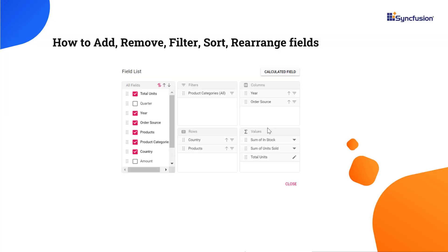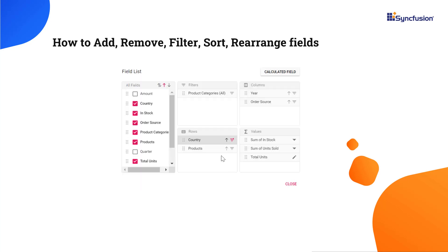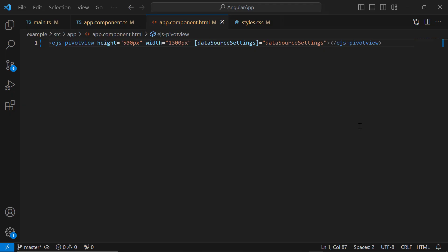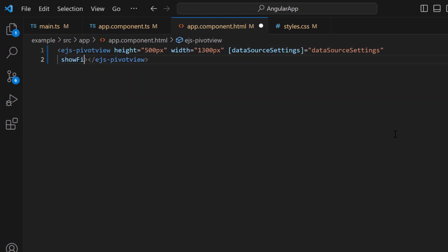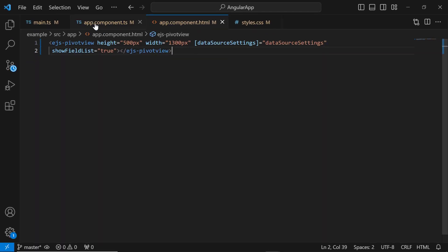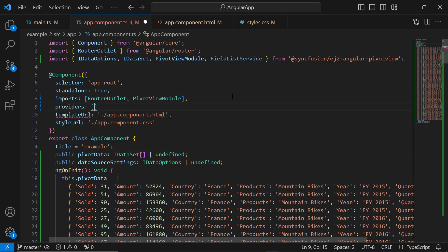Next, I will show you how to perform interactions like adding, removing, rearranging, filtering, and sorting the fields in the pivot table component. I use the ShowFieldList property to achieve all these interactions dynamically at runtime. I set the ShowFieldList property to true. To access this property, I need to import the FieldList service module from the Syncfusion Angular PivotView package and register it inside the Provider section.